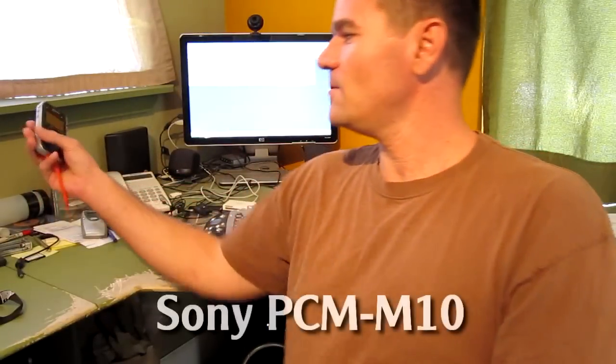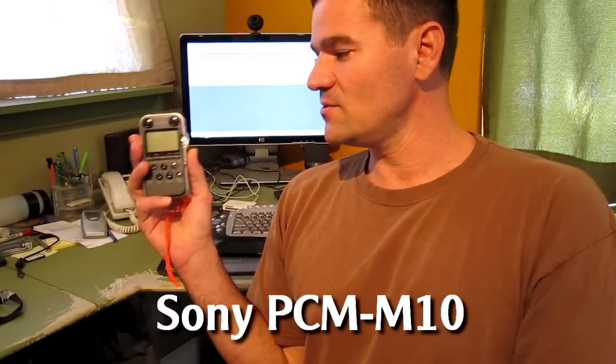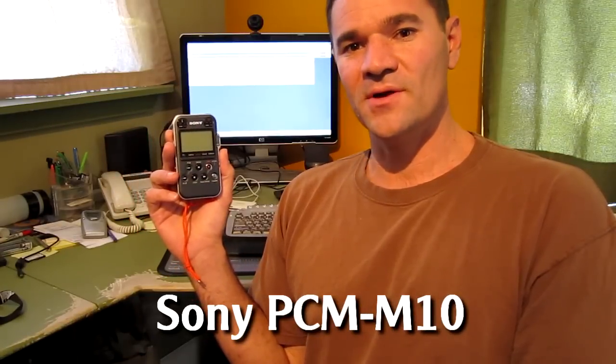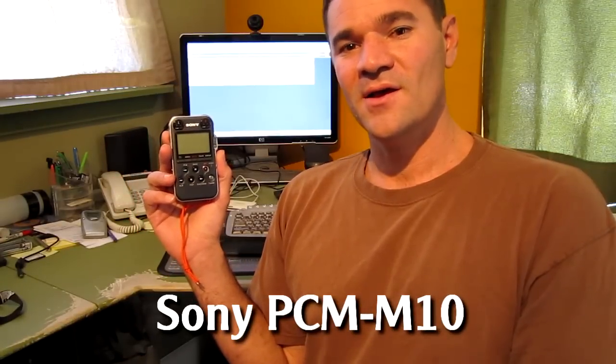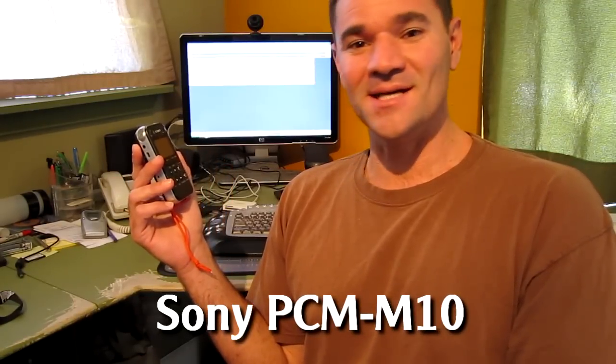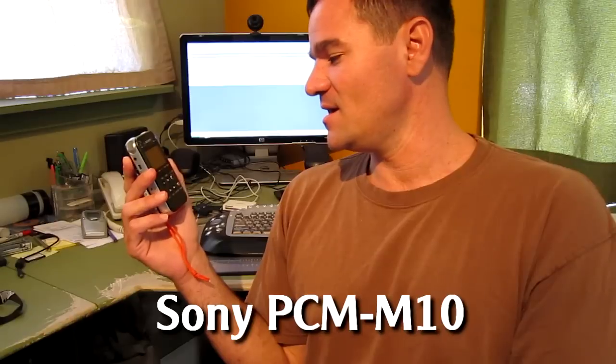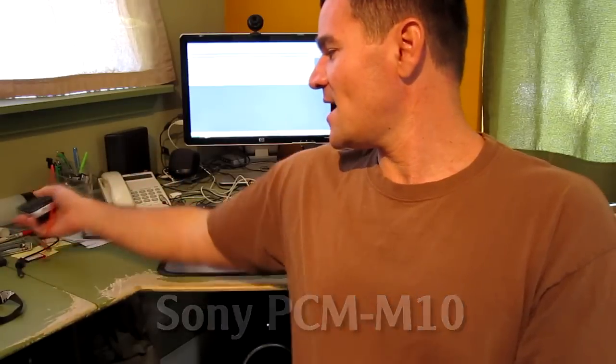So using my new PCM-M10, which is a Sony product, a Sony digital audio recorder—I mean, it is top of the heap, it's the best you can get for the money—I started experimenting.